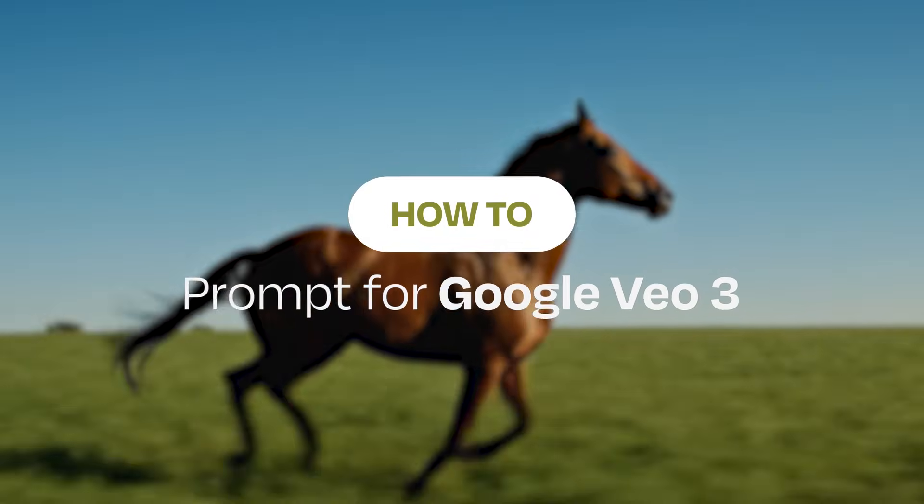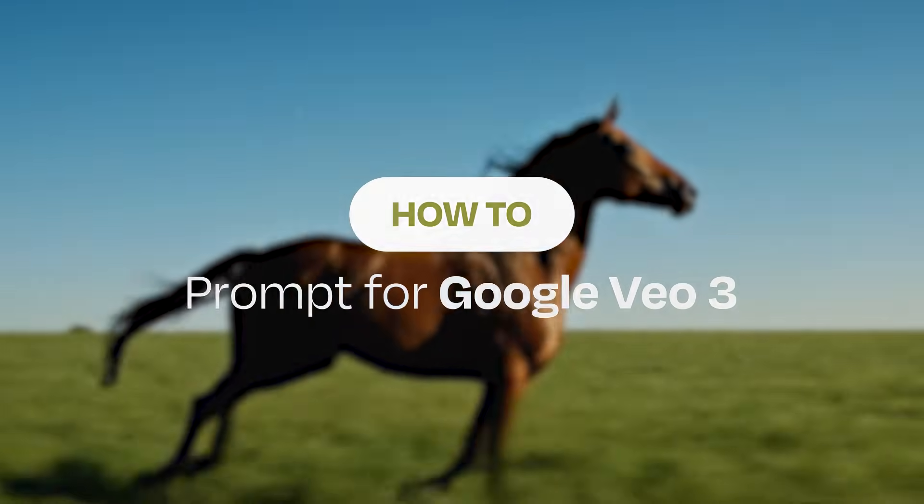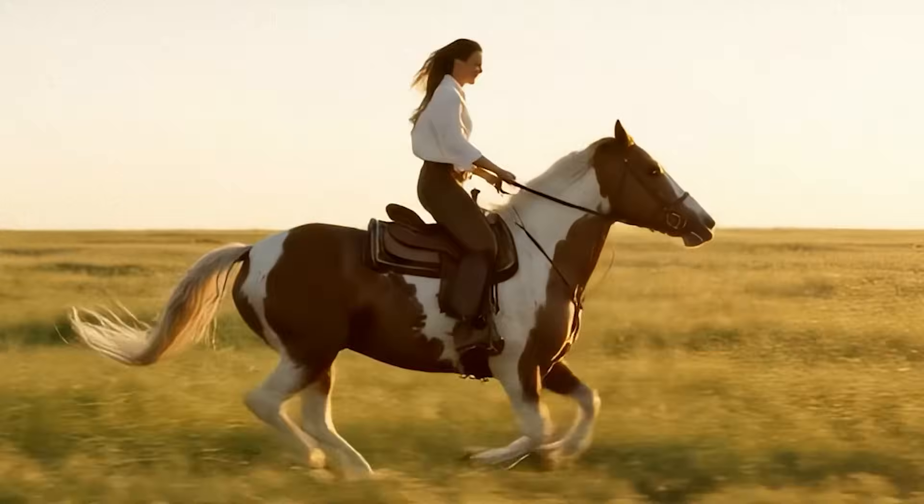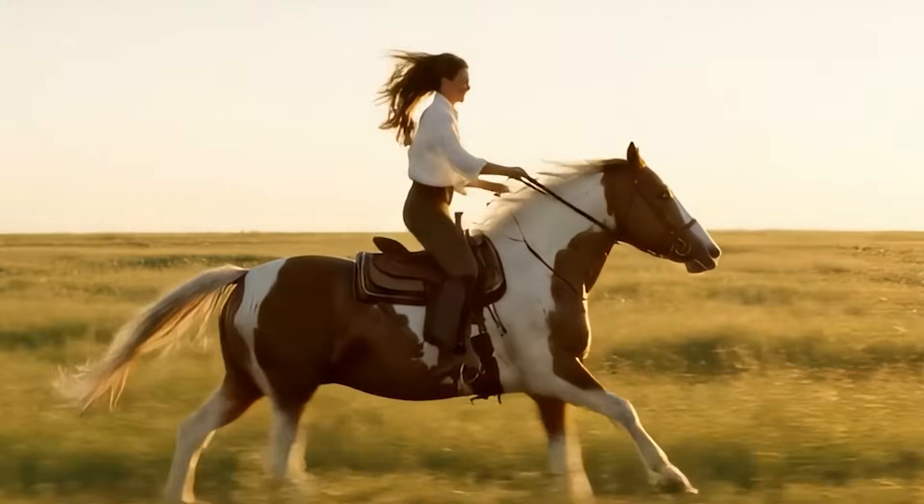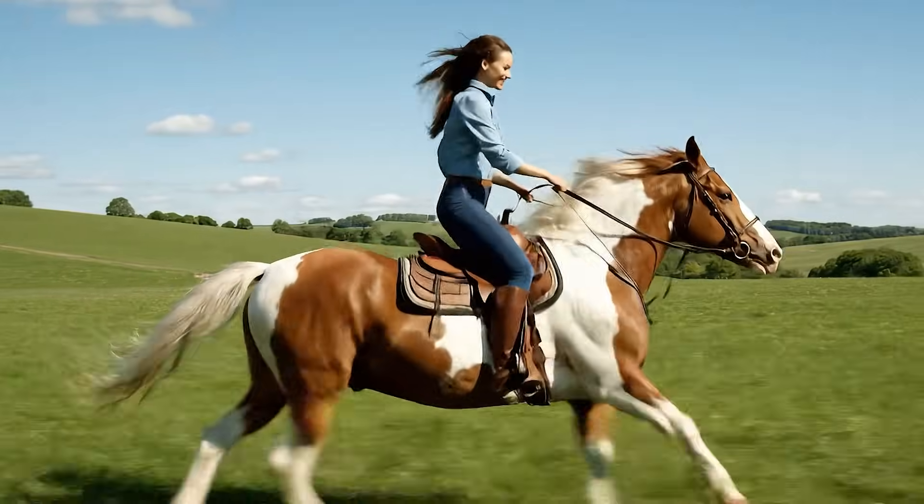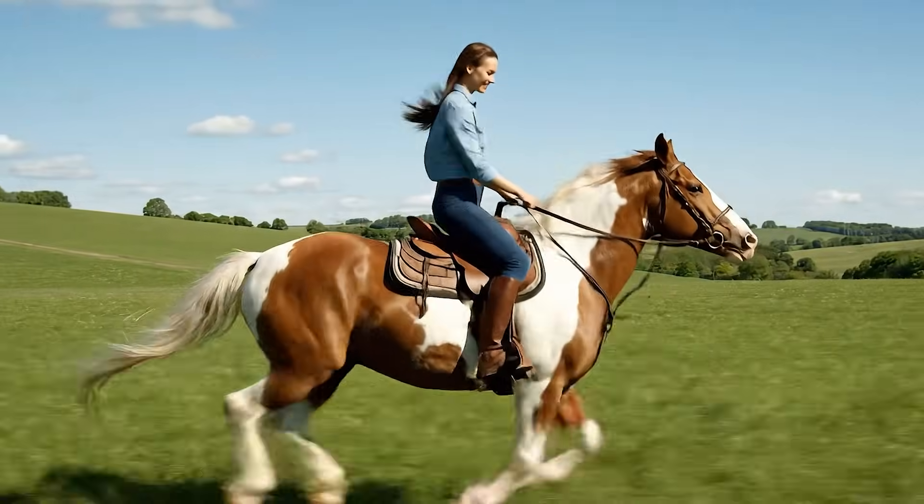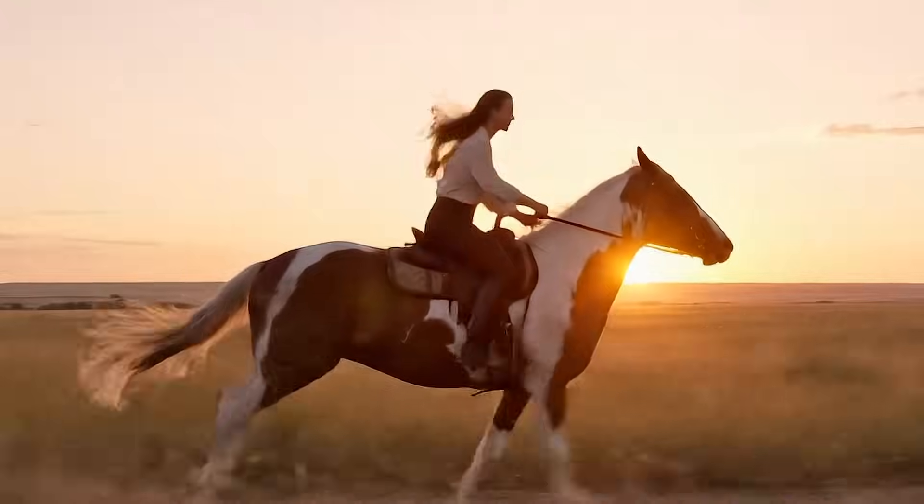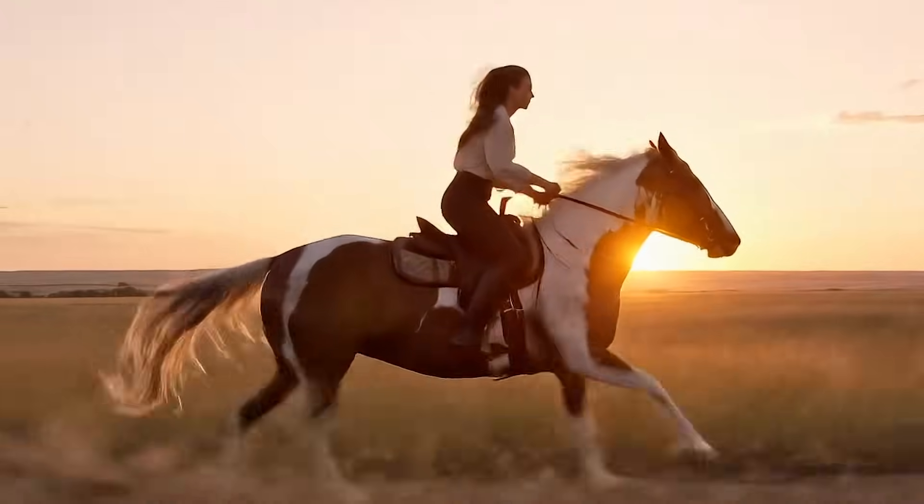Let's take a simple idea and build a cinematic scene using Google VO3, complete with sound, movement, and professional film quality.